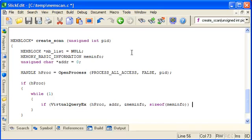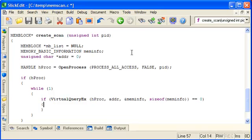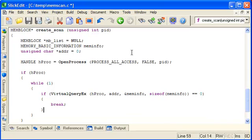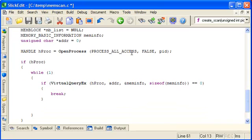So we can say if it returns 0 then we're done, and we'll just break out.